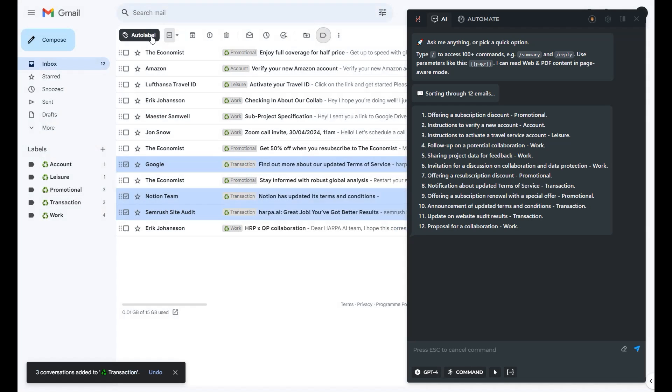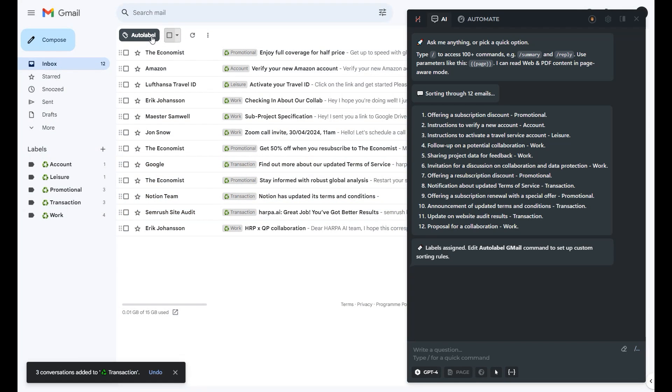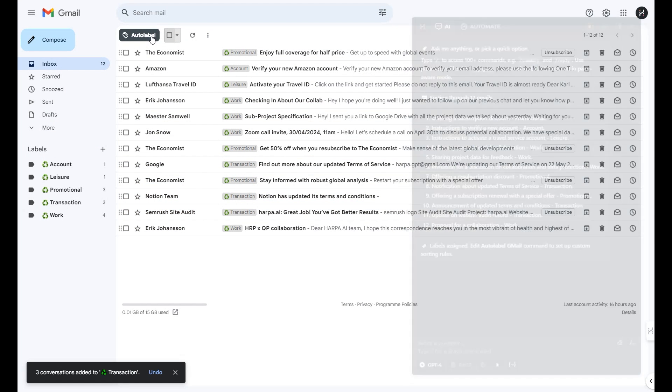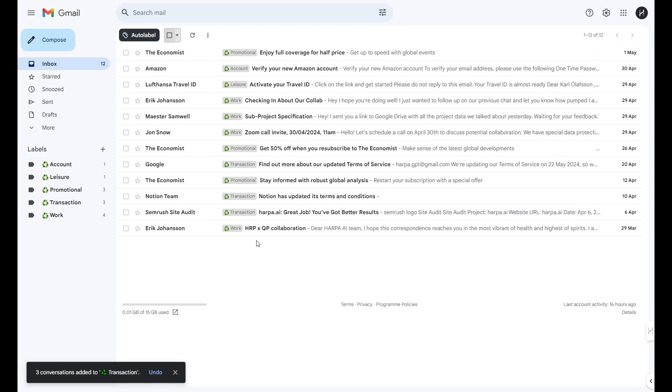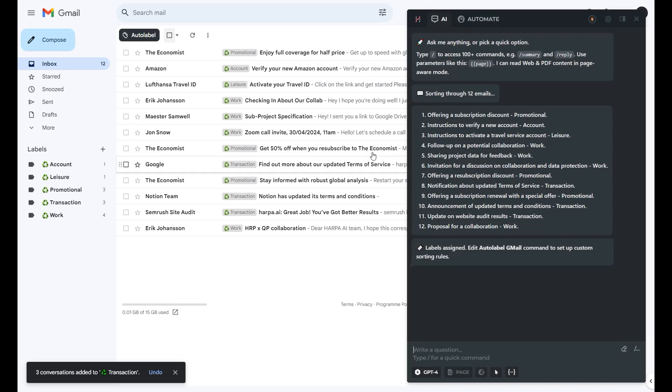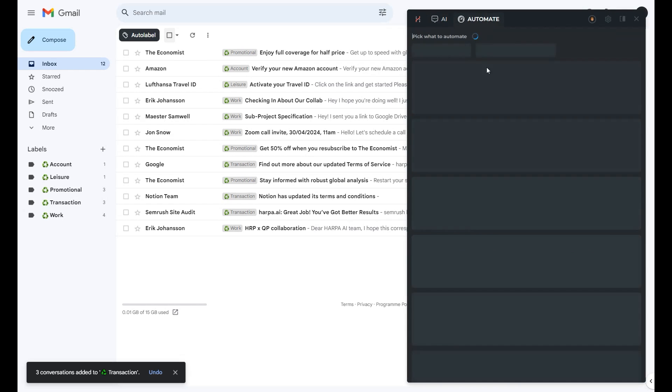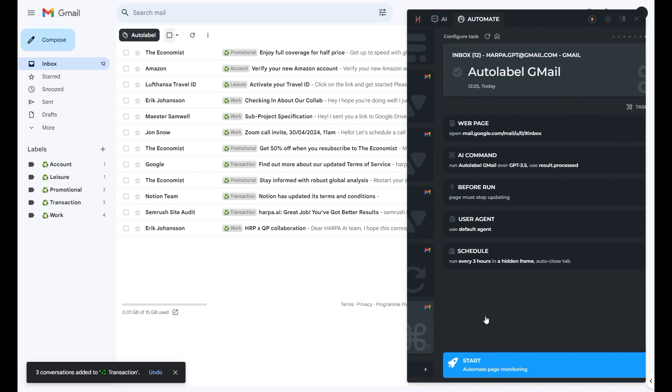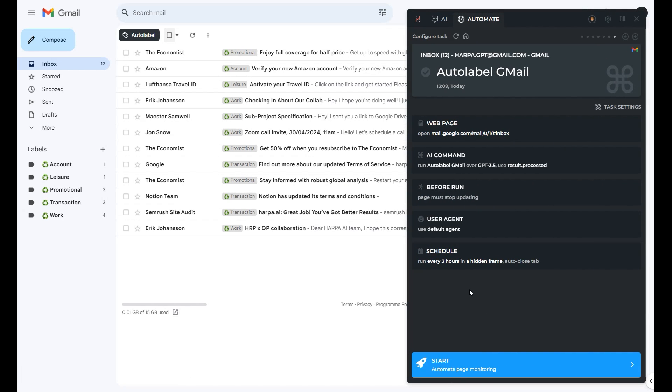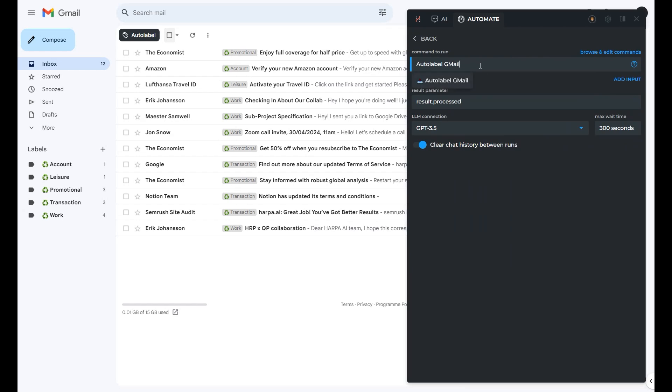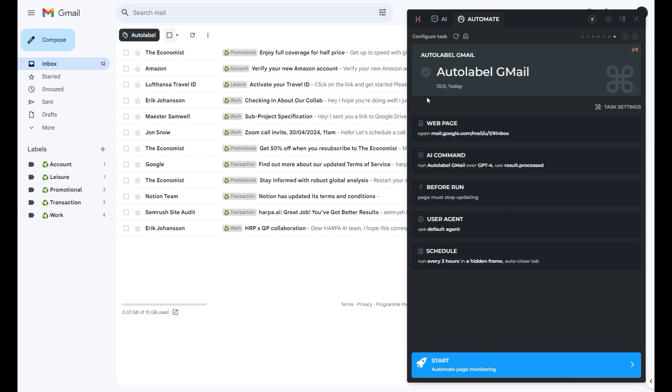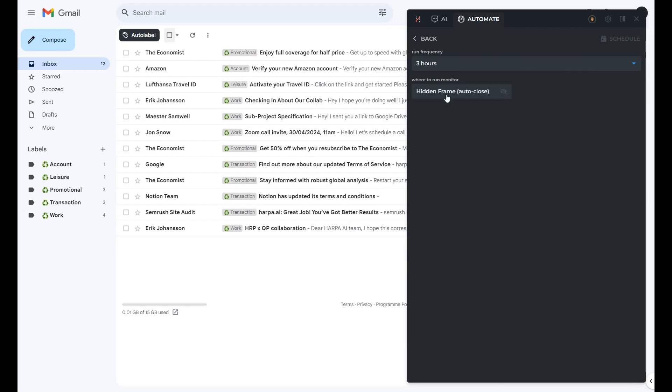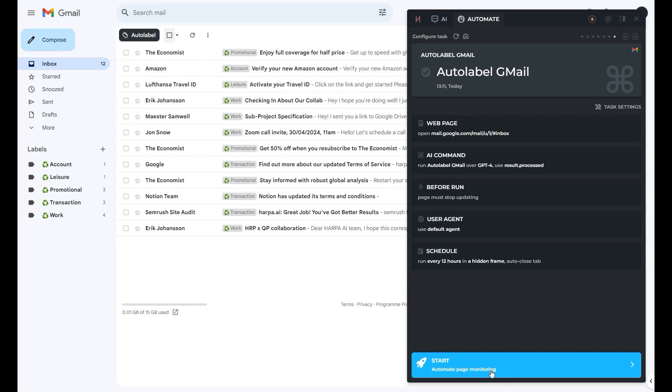S2 plan users can now schedule this or any other AI command. Open the automate tab in Harpa on the desired web page, select the run AI command option, choose the command and connection, specify which parameters value will be shown as a result, and set a schedule. Click start to run a scheduled command and view results anytime on the automations dashboard.